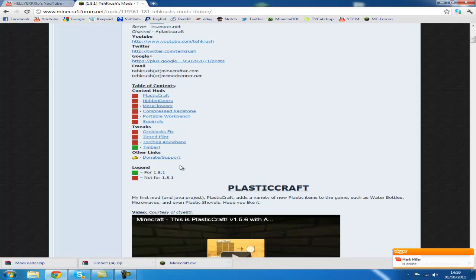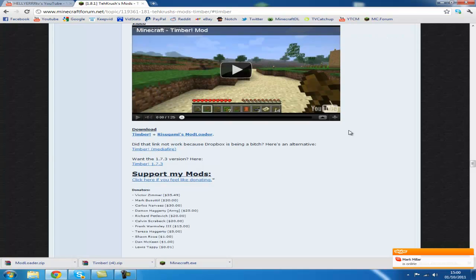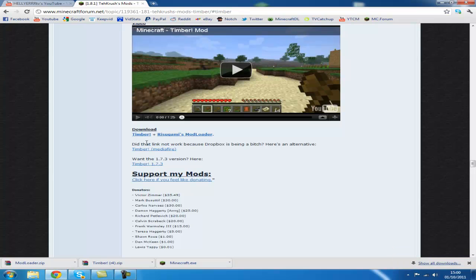Now we're installing the timber mod, so just click timber. Here we are, timber mod, nice video. Download timber mod, so click this and click this.